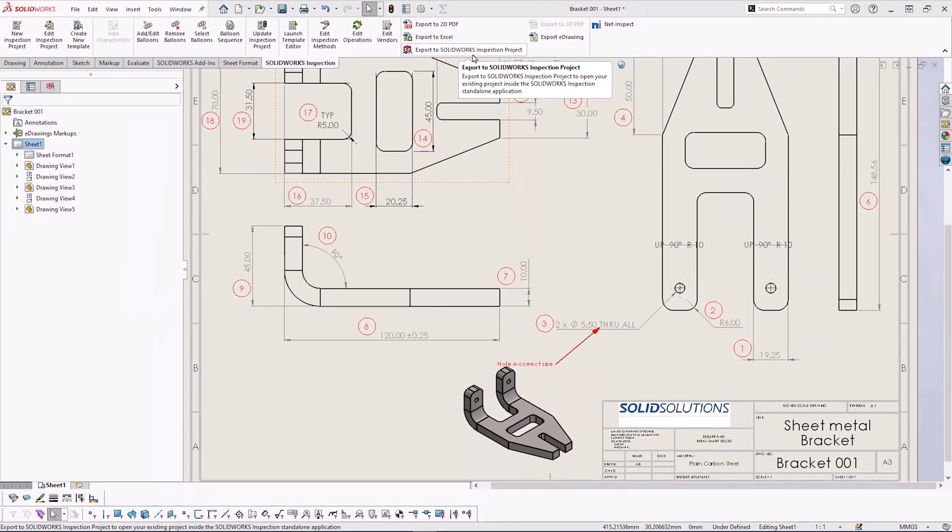From there we can use the CMM functionality to import CMM results directly into our inspection file. We can then use these with our already existing bill of characteristics.